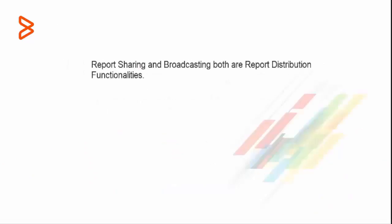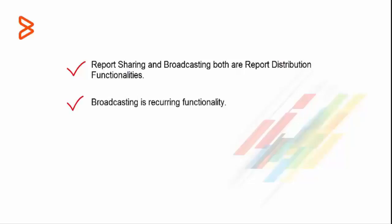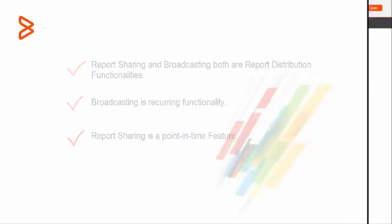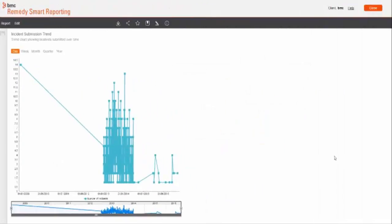Report sharing and broadcasting both are report distribution functionalities. However, the basic difference is broadcasting is recurring functionality and report sharing is a point in time feature. Let's have a look at an example.